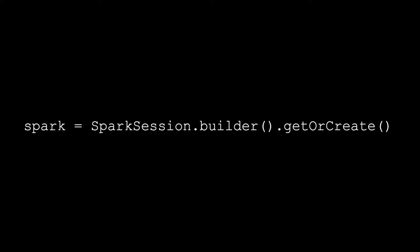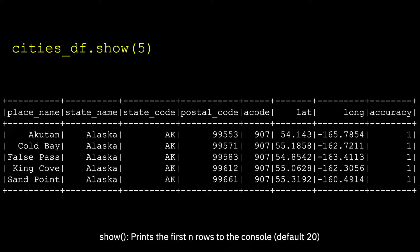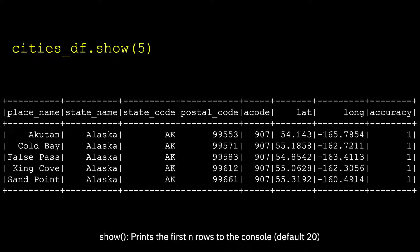Let's say we have a data frame listing the cities in the US. We want to find out which three cities have the most zip codes. The data frame has 41,000 rows and includes the columns place name, state name, state code, postal code, A code, lat, long and accuracy.